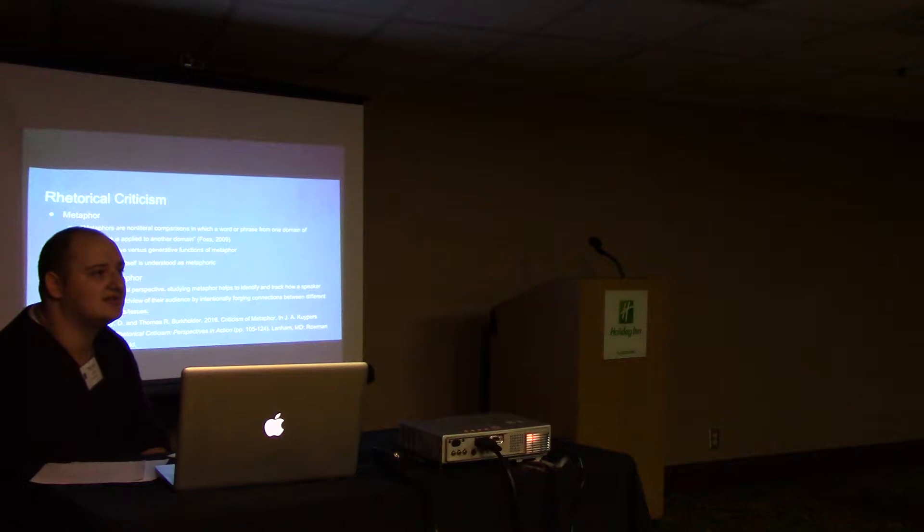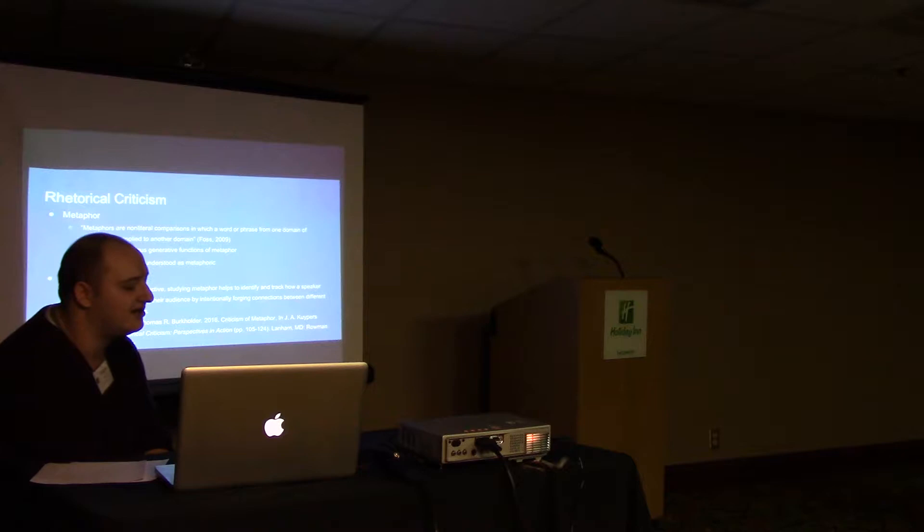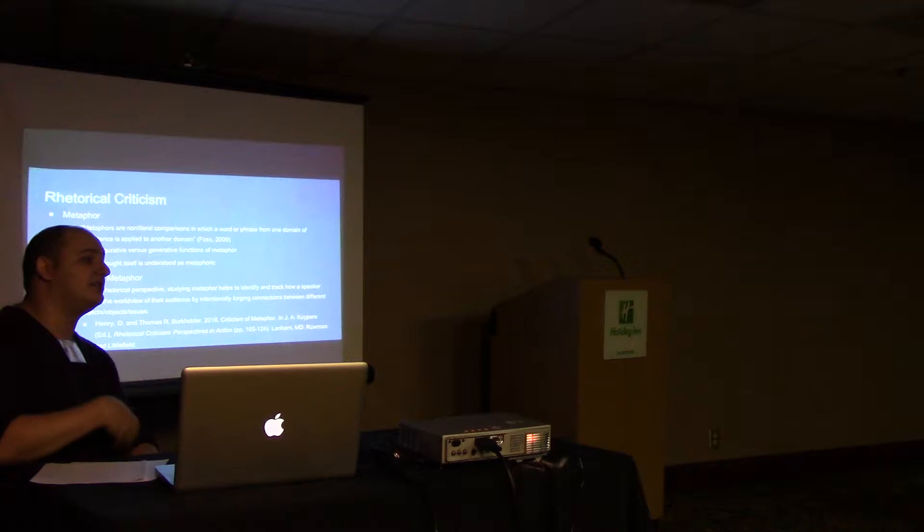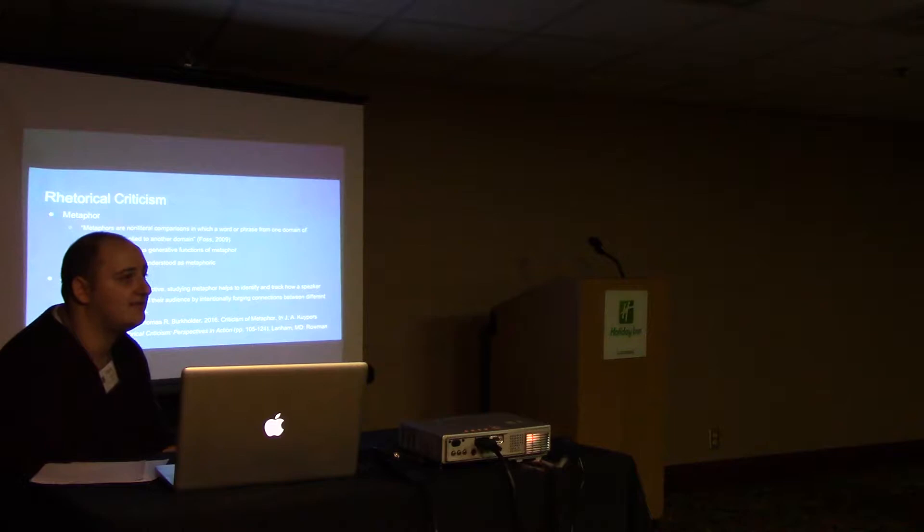There's a significant difference between how the general public thinks of metaphor and how rhetorical critics think of metaphor. Typically the general public sees them as descriptive language, figurative language, that just paints a picture. Whereas rhetorical critics think of metaphors as generative, that they don't only describe something but begin to shape our understanding of concepts.